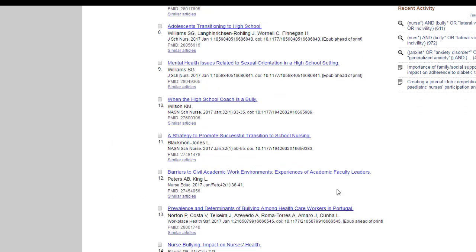If you have too few results, you might have too many concepts and not enough synonyms. If you have too many results, you might have too many synonyms and not enough concepts or not enough ands. Or the terms you're using are way too common. If you want, you can pull up an article and look to see what subject headings were used. And you can search on that instead.